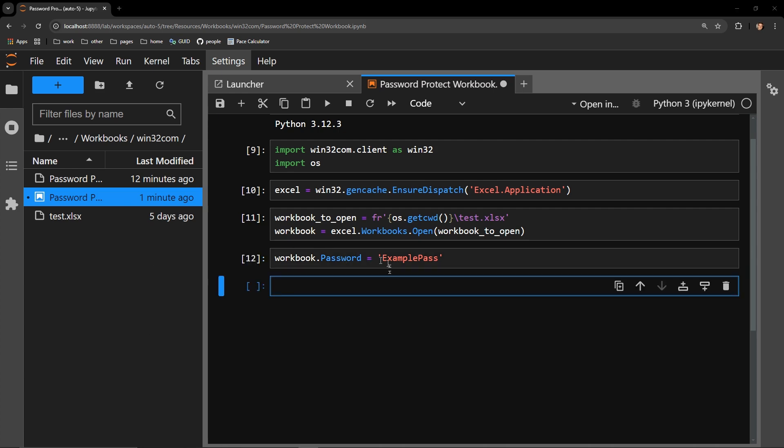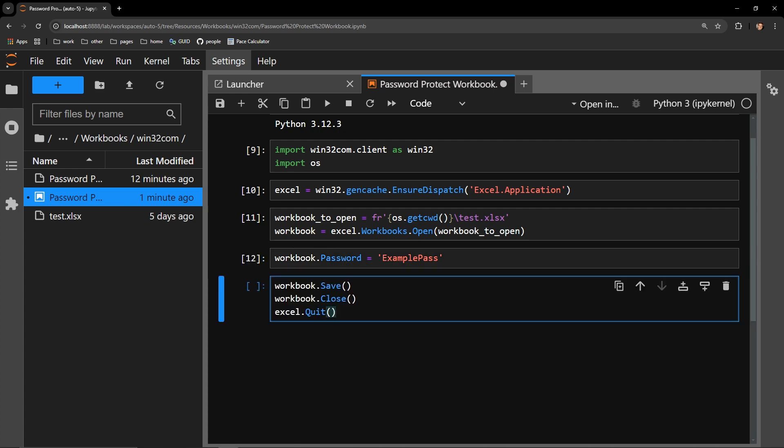To complete the process, I call the workbook and save it with the save function, and then close it with the close function. I then quit the application completely in memory with the quit function on our Excel application object.